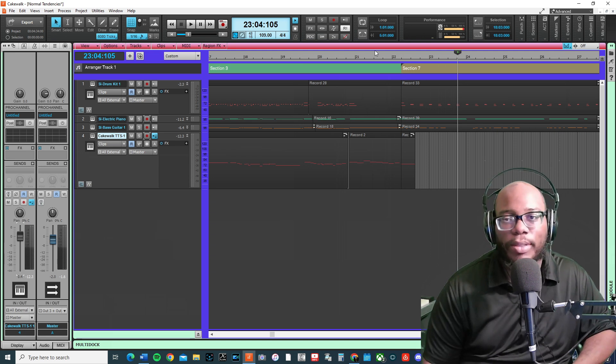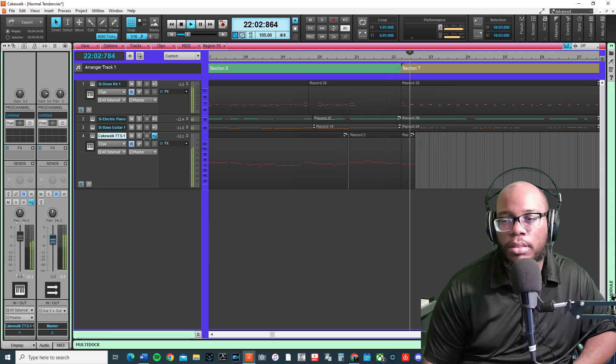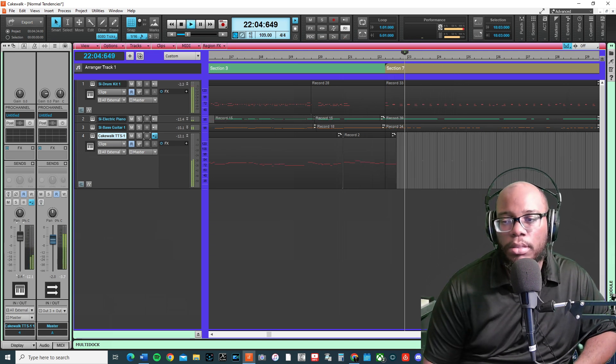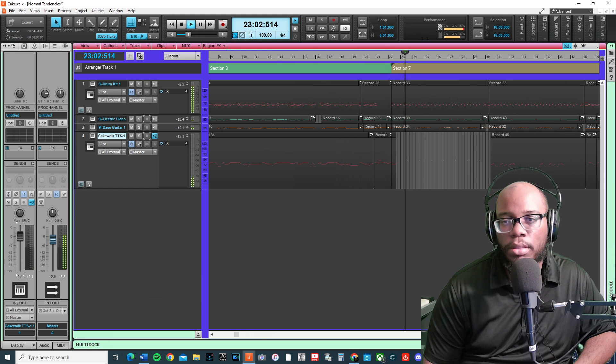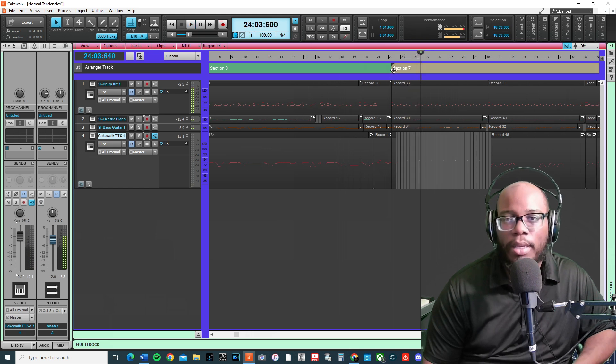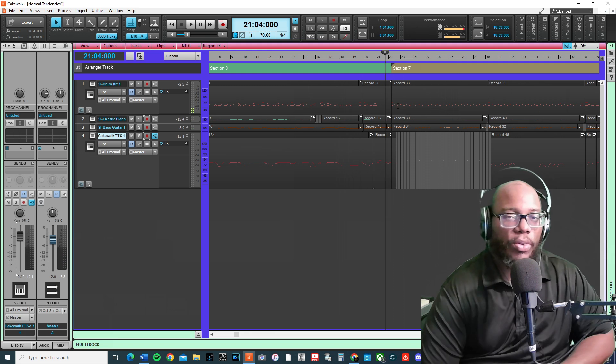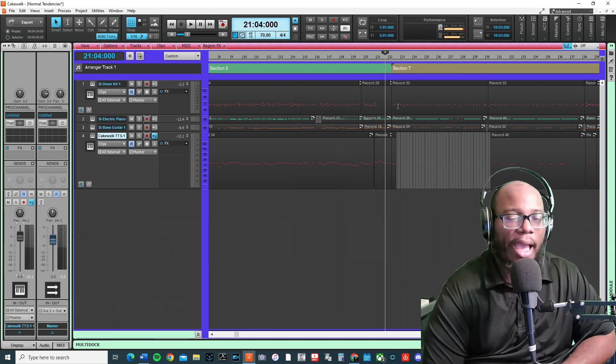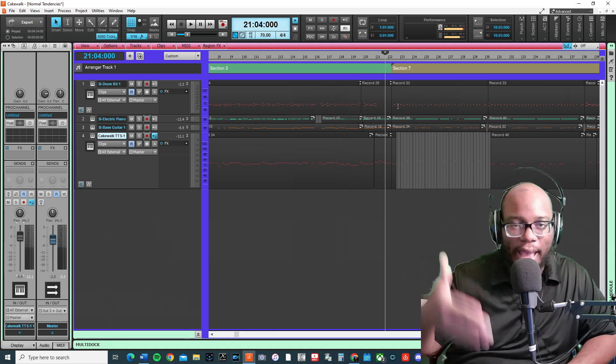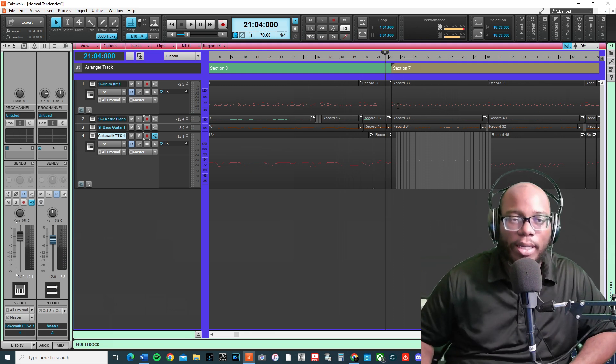This is how this sounds. Really what I wanted to do is I kind of want it to be the exact same tempo.